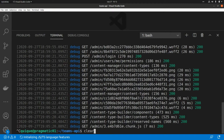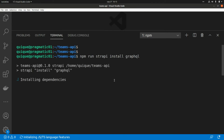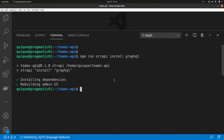Let's go to Visual Studio Code, stop the server, and install the GraphQL plugin for Strapi using npm run Strapi install GraphQL. The ShadowCRUD feature is enabled by default and will automatically generate the schema, mutations, queries, etc. It's going to rebuild the admin UI and generate a GraphQL endpoint so we can access GraphQL to run our queries.